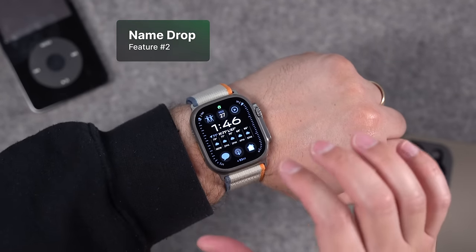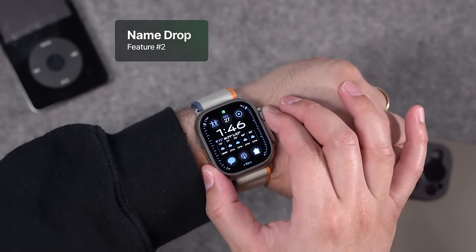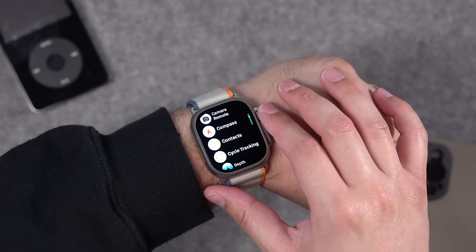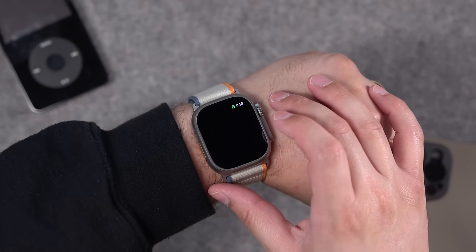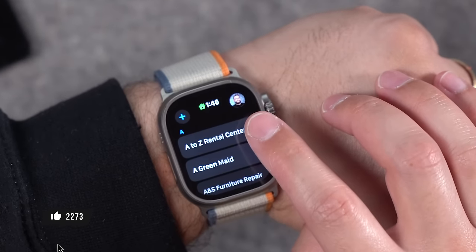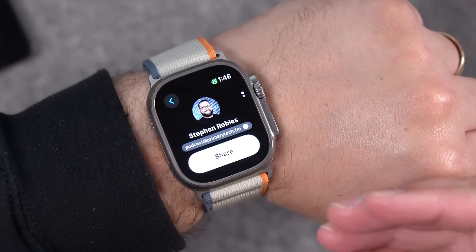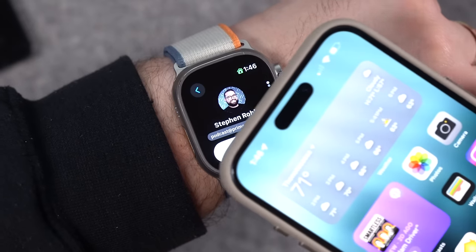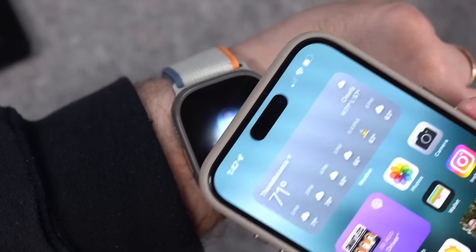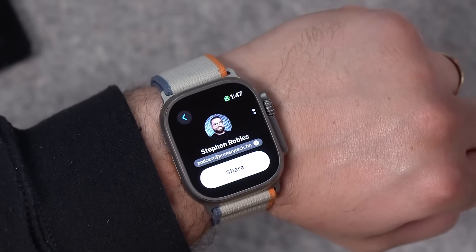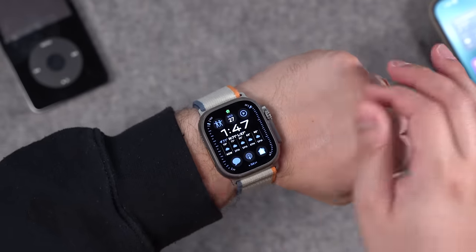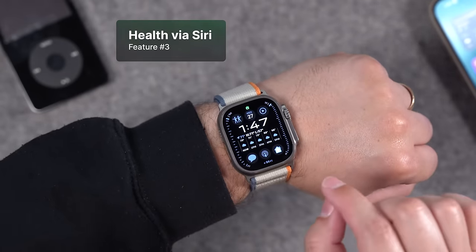Now you can have all your watch faces and swipe between them easily — just swipe from edge to edge on the screen. Number two: Name Drop can actually be done on the Apple Watch with a phone running iOS 17 or another Apple Watch. To enable this, go to the Contacts app on your Apple Watch, tap your face in the upper right-hand corner, and you can share via Name Drop. Hold another Apple Watch or iPhone nearby and Name Drop will trigger. This works on Series 7, SE2, and newer.